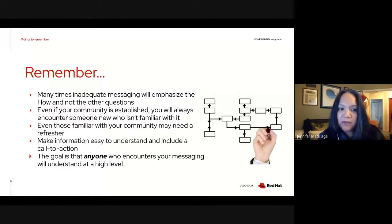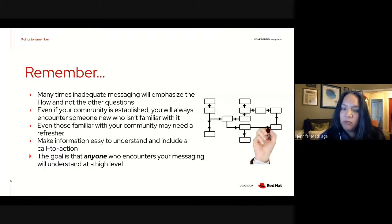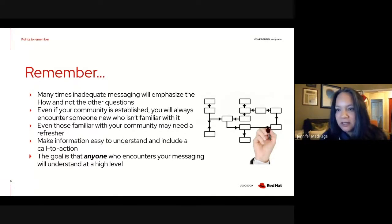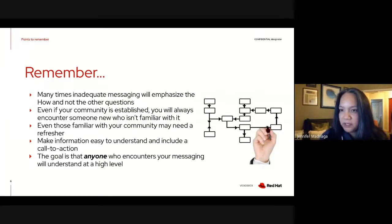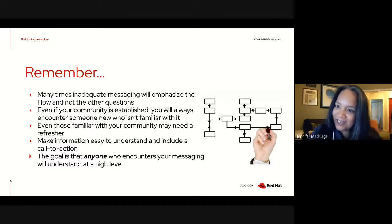Even if you have an established community, you're always going to have net new people introduced to it, so you want your messaging to be as clear as possible. Even those familiar with your community may need a refresher. The entire goal is making sure messaging is easy to understand no matter who encounters it, and it should always include a call to action. Make sure even non-technical people can understand it at a high level — especially non-technical folks, because they can be decision makers and very big influencers. Practice on family and friends who have no idea what the technology is.